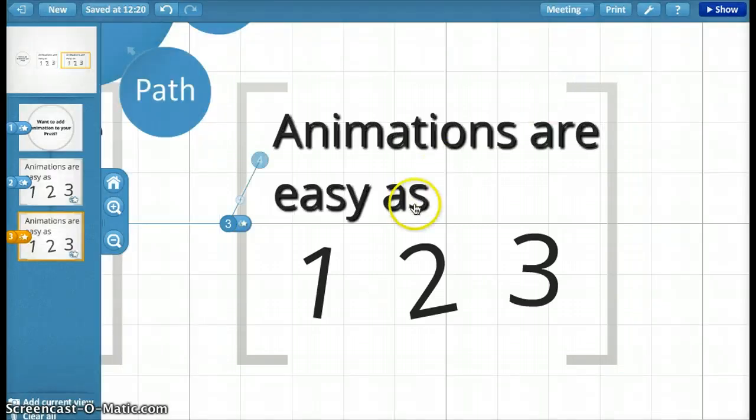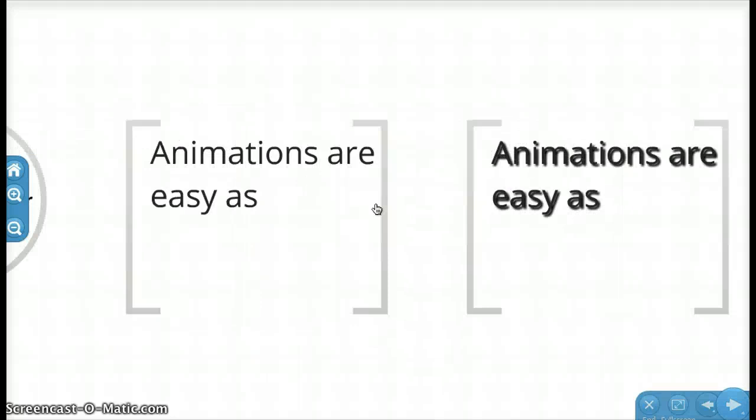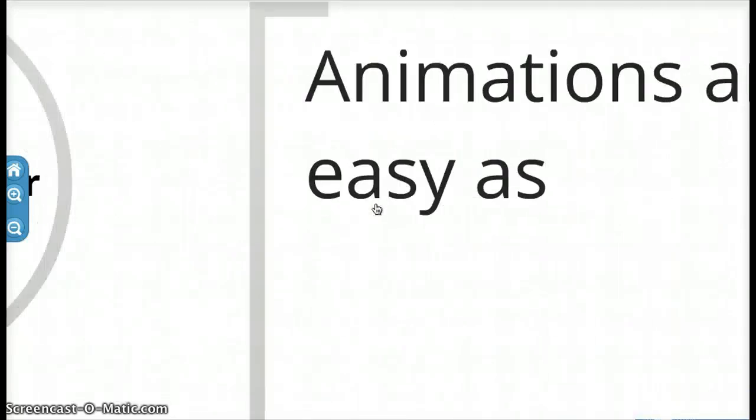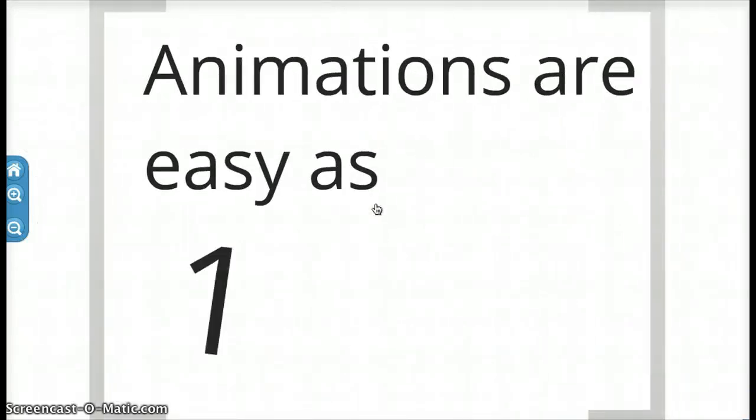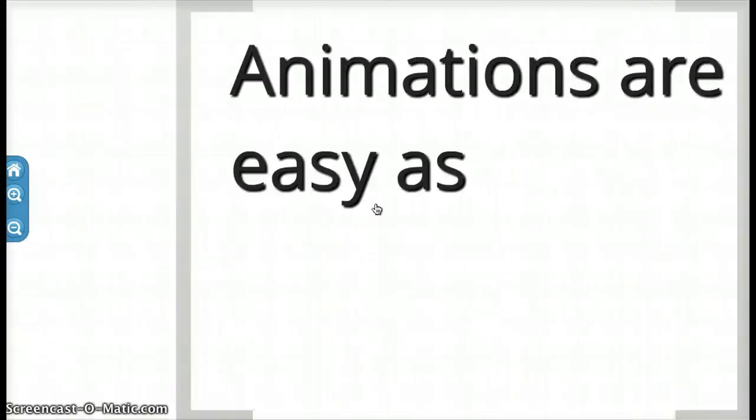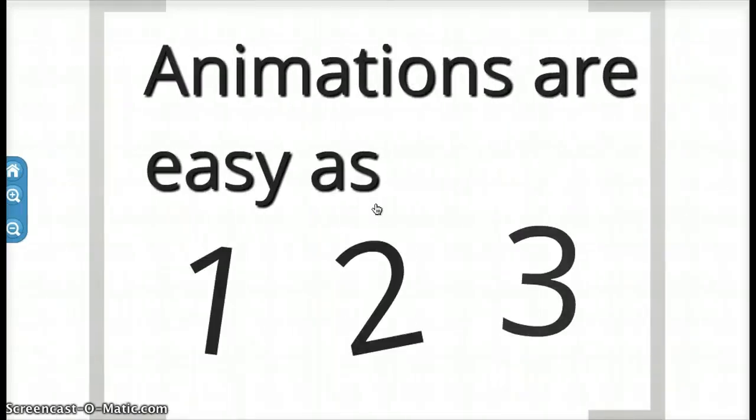And now I'll go through a test to make sure everything works. There you go. Animations are as easy as 1, 2, 3.